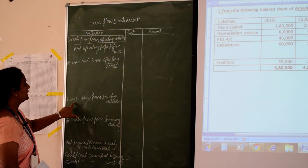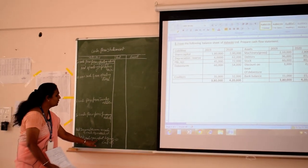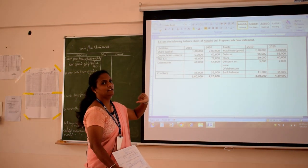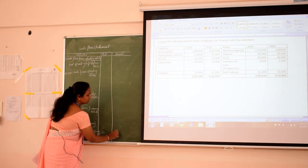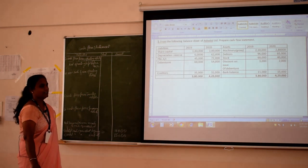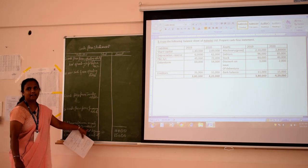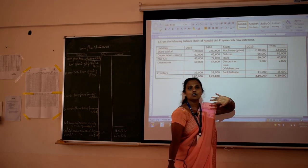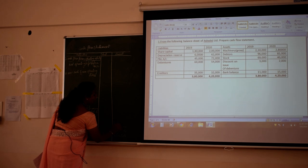We can see cash flow from investing activity, cash flow from financing activity, and cash or cash equivalent at the beginning and at the end. At the beginning it is 11,000 and at the end it is 15,000. That means there is an increase — by how much? By 4,000. So the positive answer is 4,000.